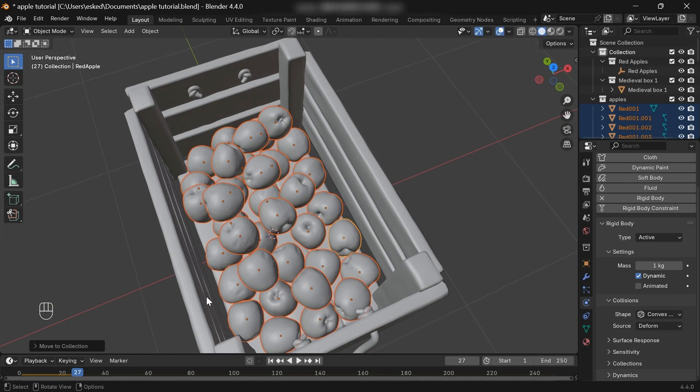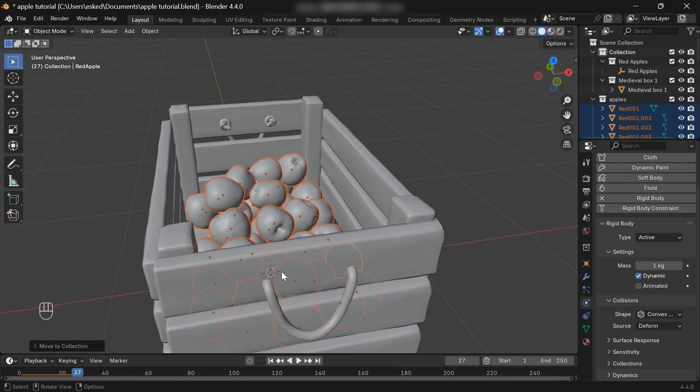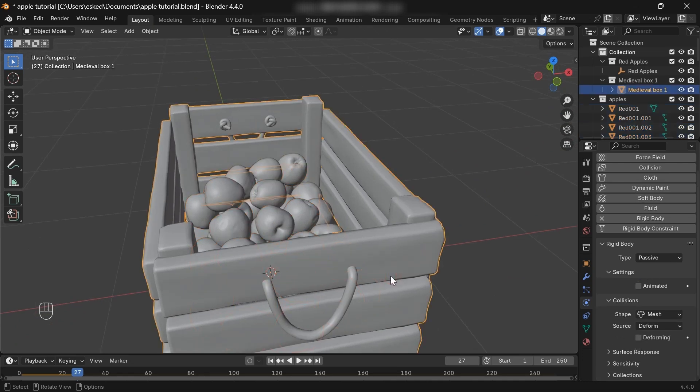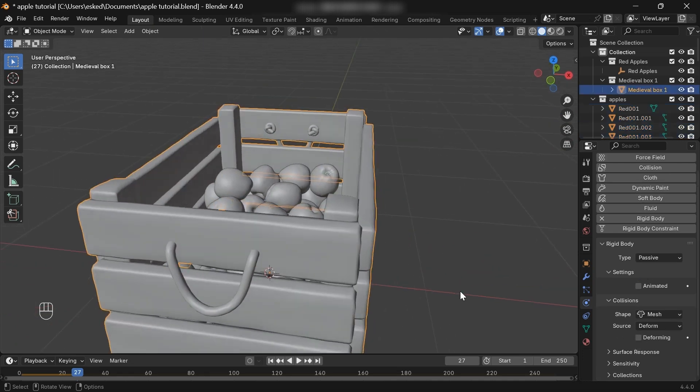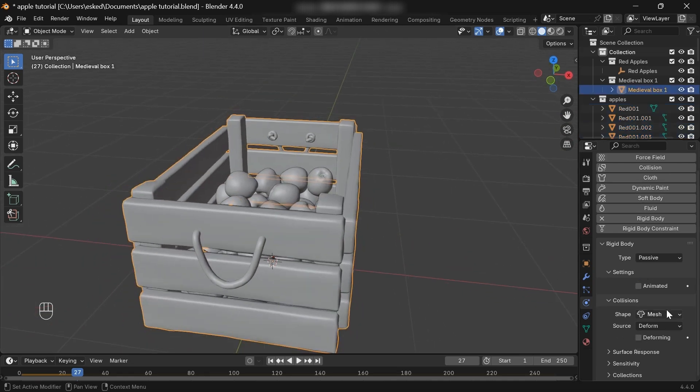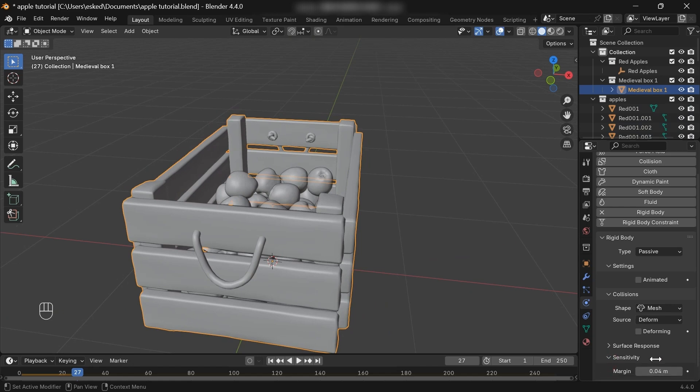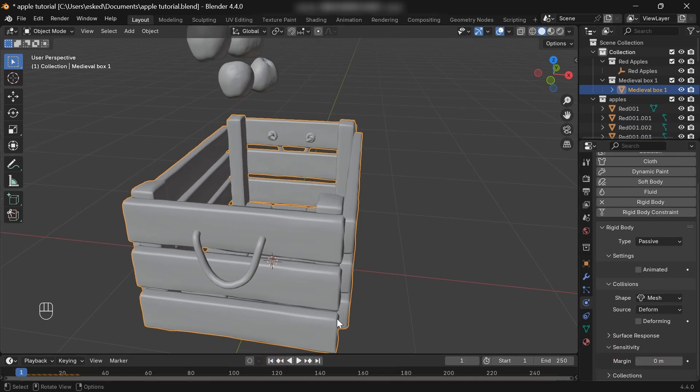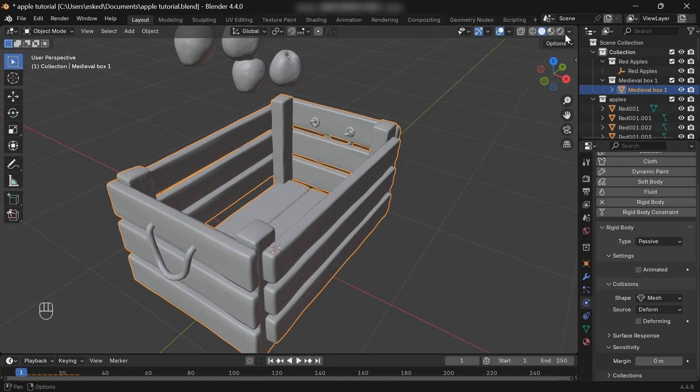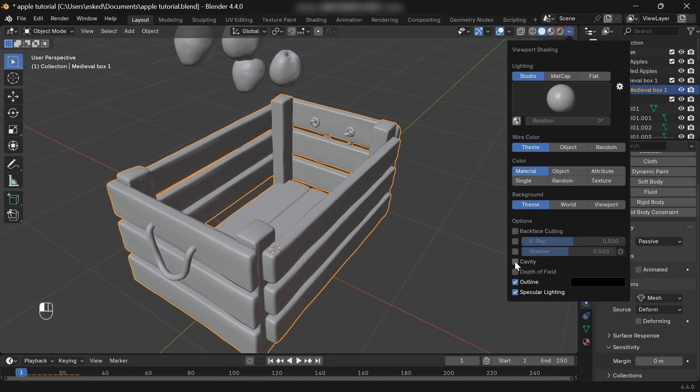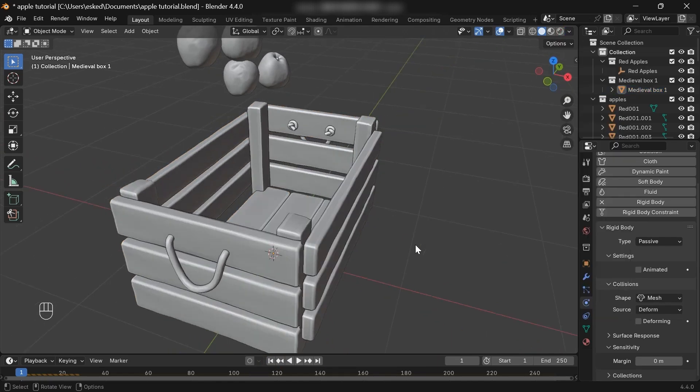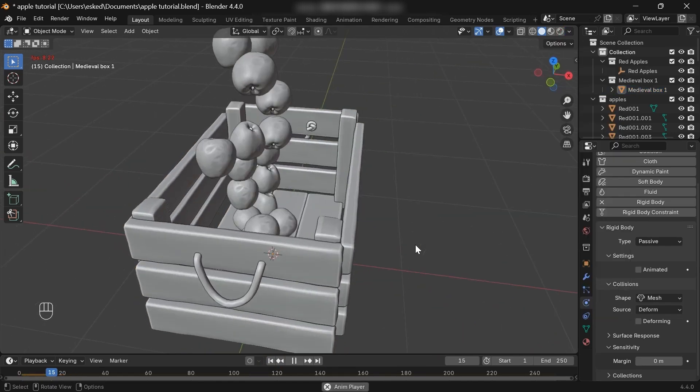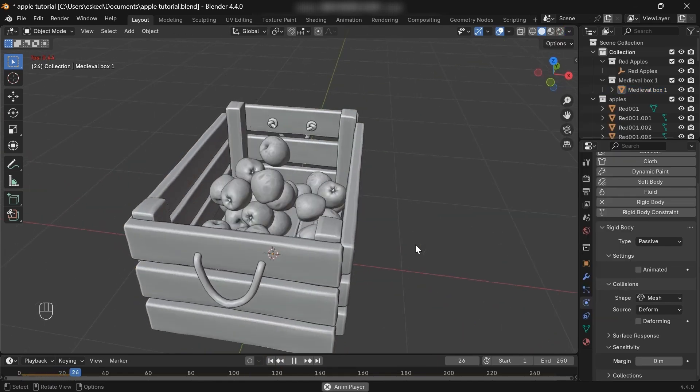It's because Blender, by default, gives some margin distance to the objects. To fix that, select the box, drop the sensitivity, decrease the margin almost to zero. If you see now, it's perfect. Cool.